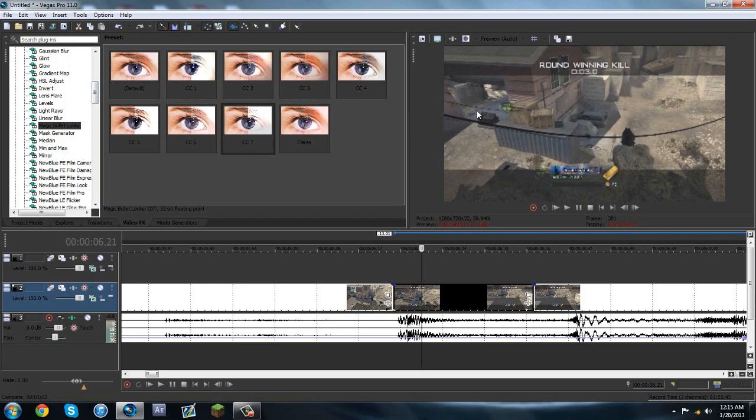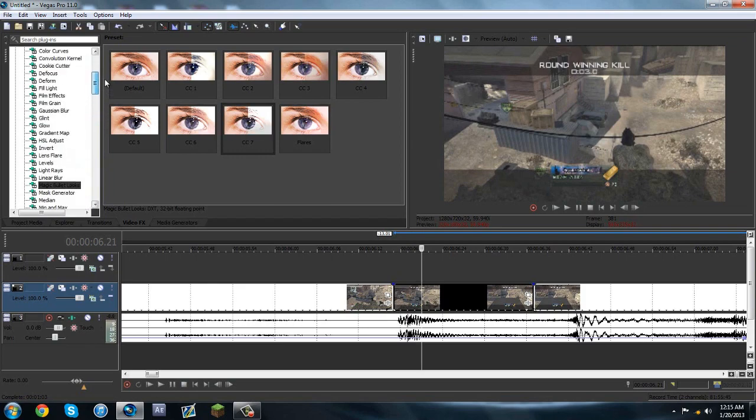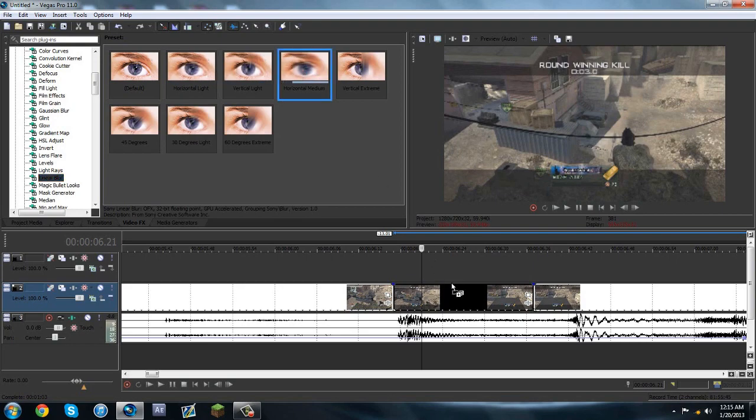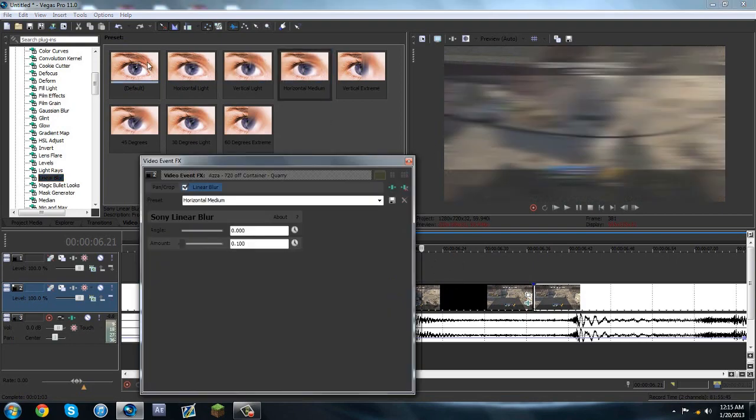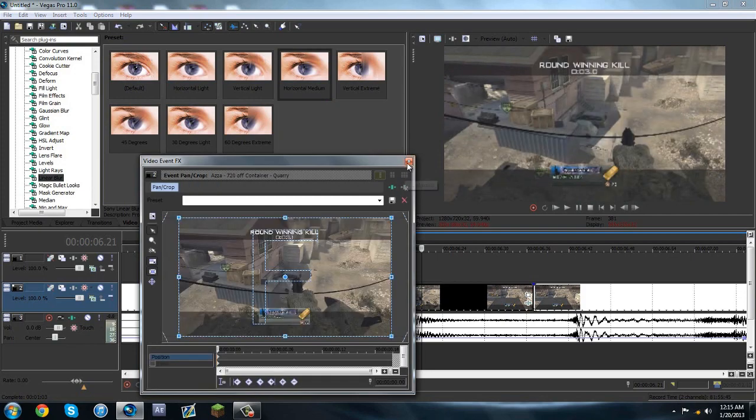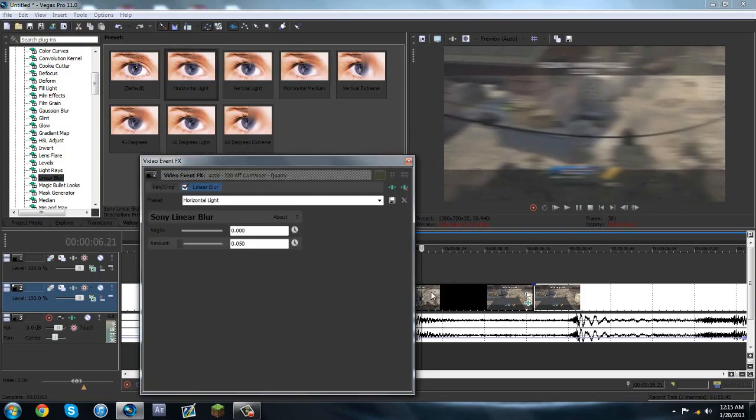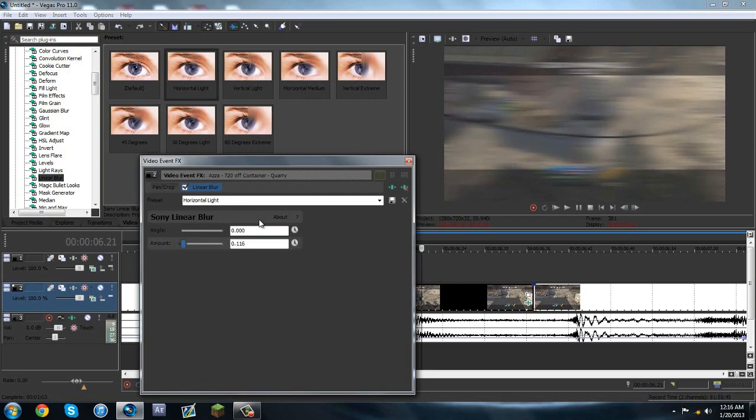Everything in this tutorial, you do not need a plugin for. You don't need all this new blue, all that. So just keep in mind, just linear blur. You can choose which one you want—you could do medium or light, extreme, whatever you want—but I'm just going to do horizontal light, and then I'm going to make it just a little stronger, about right there. And angle is already set to zero.